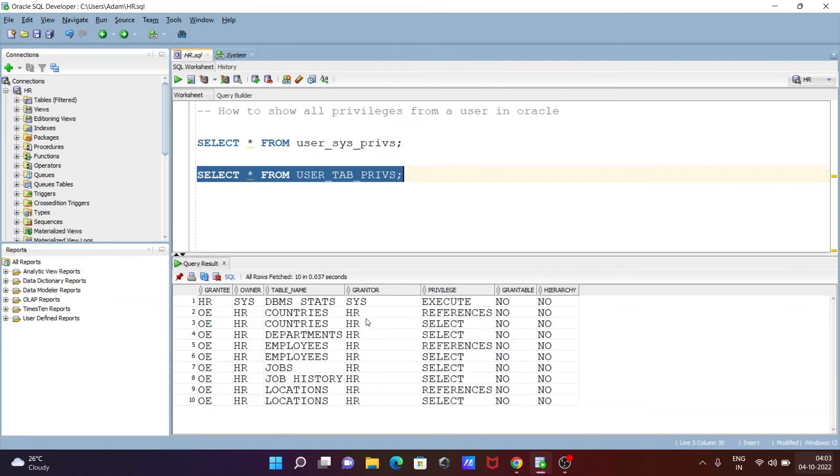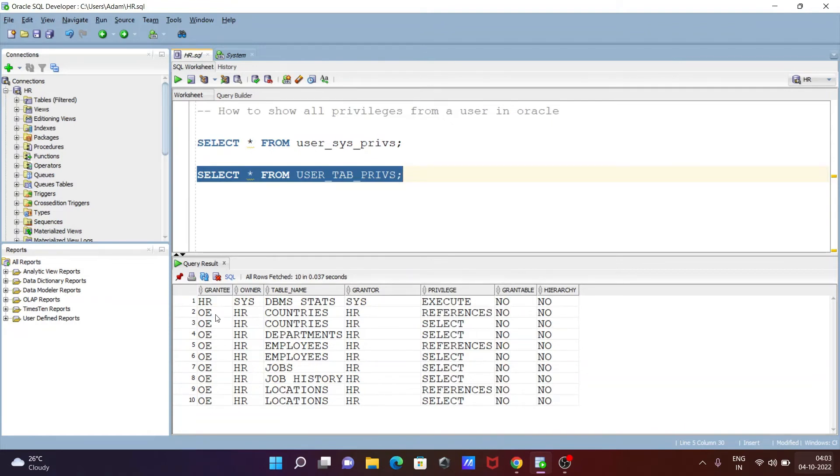Grantor, here you can see this is the grantor: Sys and this is HR. This is the table names: jobs you can use the select, and employees, and countries that come there. And here this is the grantee OE.